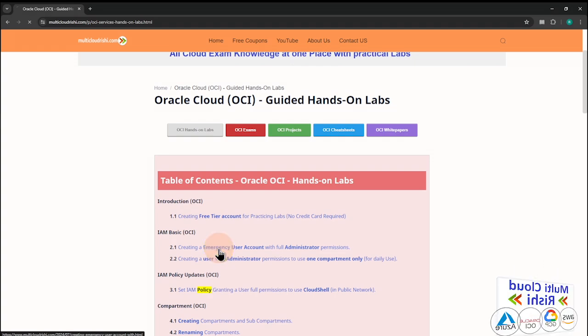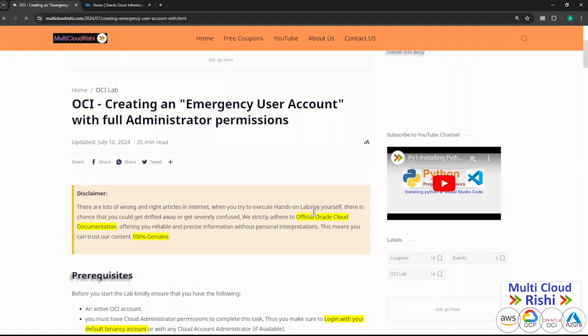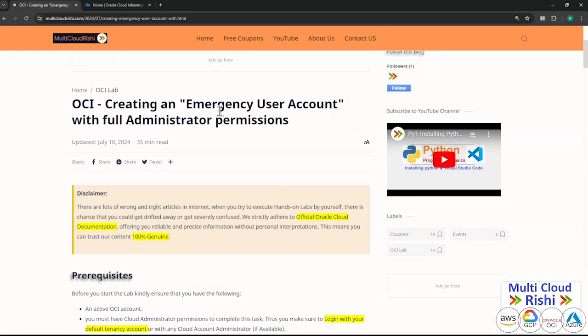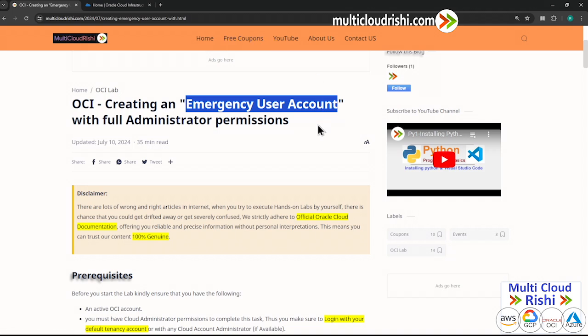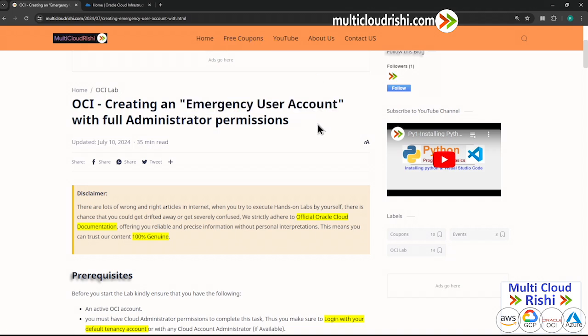In case you are wondering what an emergency user account is — an emergency user account is not needed when you are practicing your labs with a free tier account. But when you move to work in a job in a production environment, it is a must to create an emergency user account. So remember that.